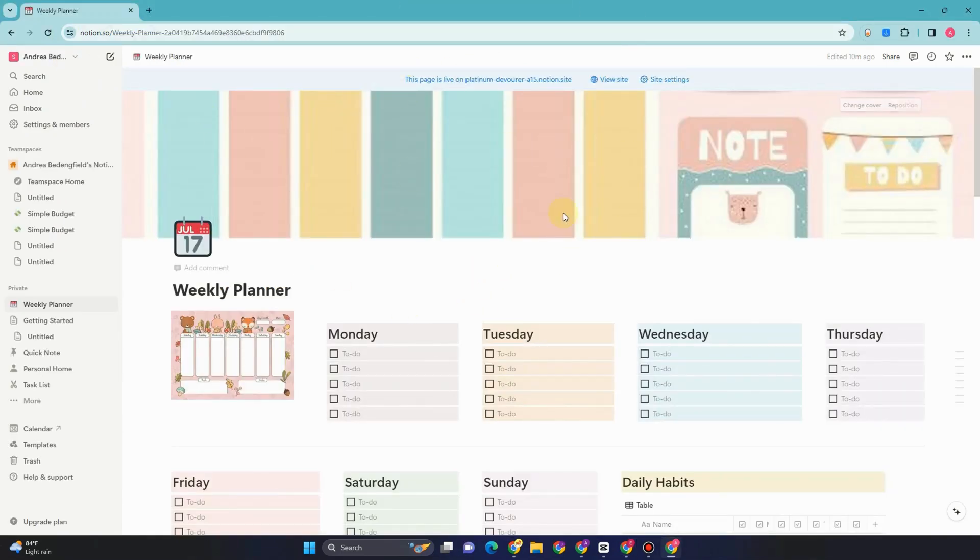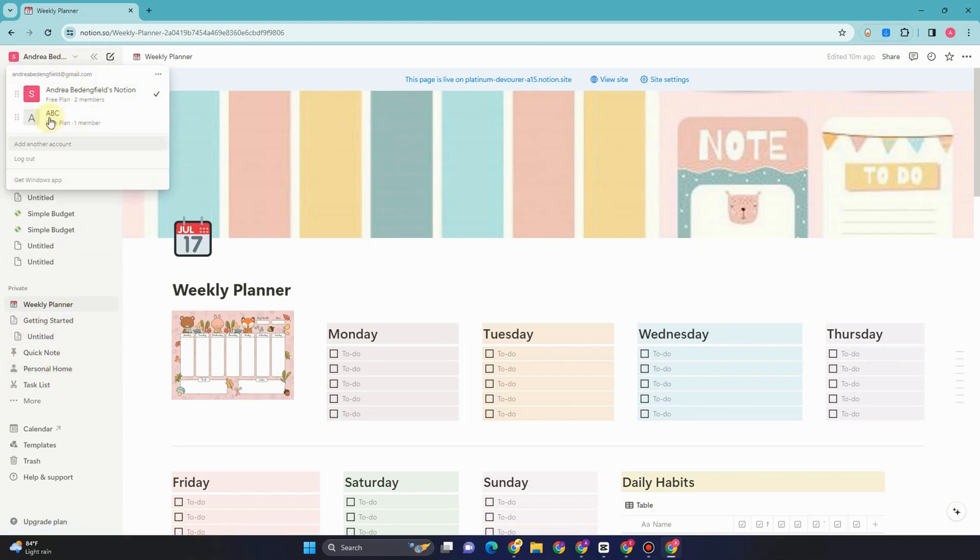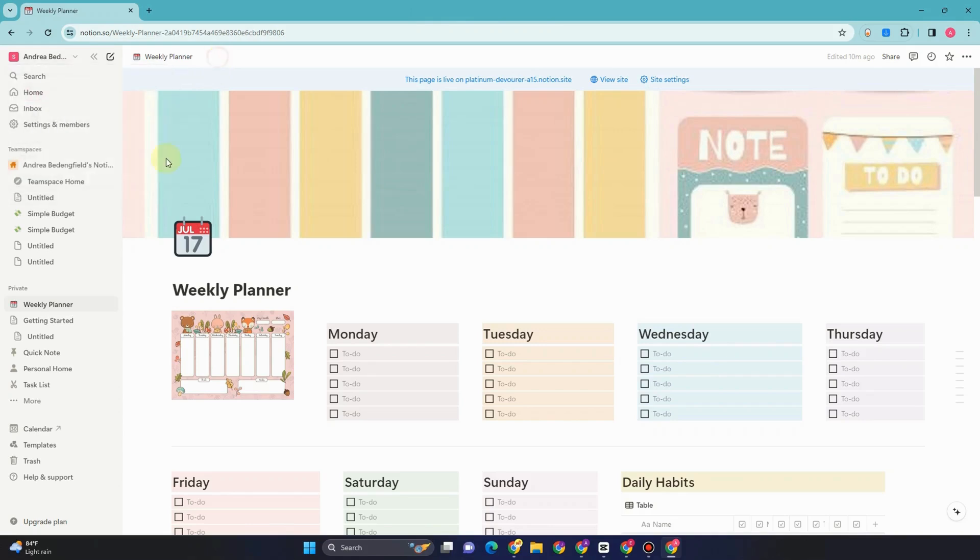So now, Notion made it easier. All you have to do is simply look for that specific template. For example, this one.